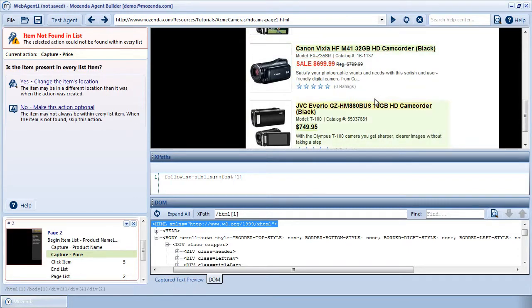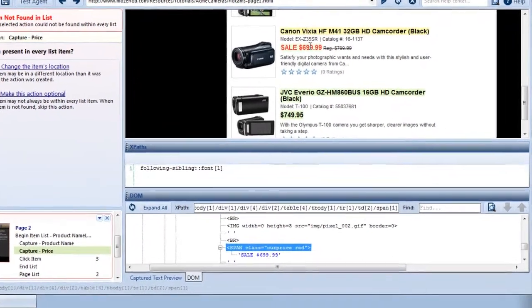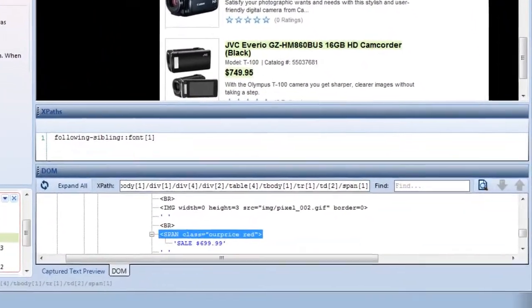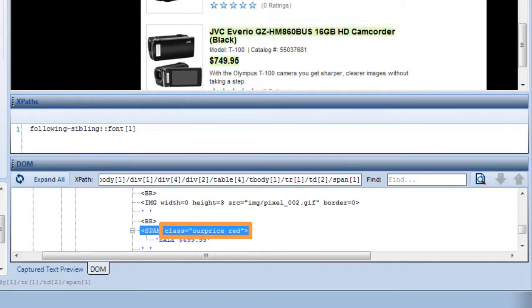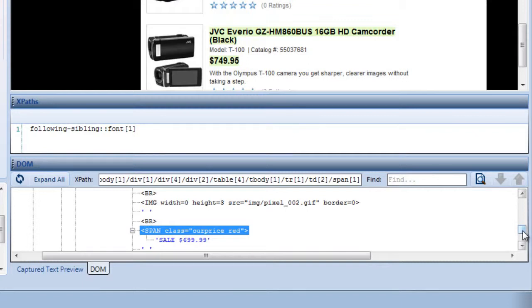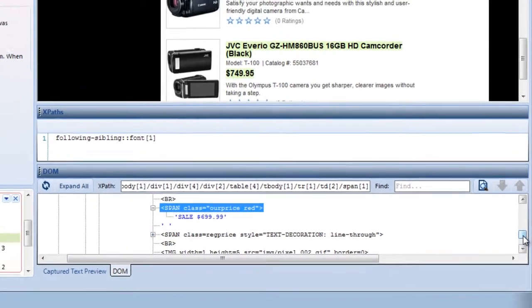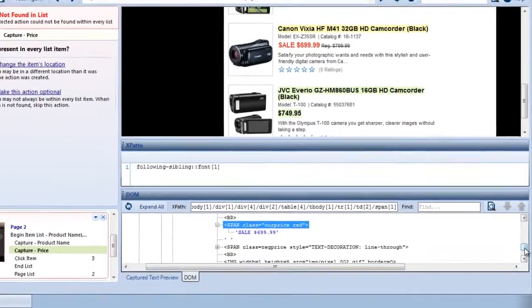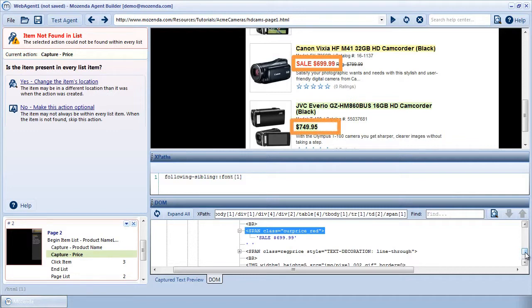If I hover my cursor over the price that wasn't captured, I notice that its node, span, contains a class attribute with a value of OurPriceRed. Normally, I would simply use this information to write a new XPath for this capture action. But this action is not just attempting to capture this price, but also every other price on the page, because it's part of a list. So I need to write an XPath that would match this price and all the others on the page.